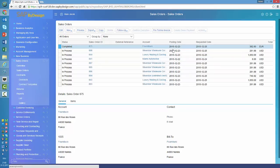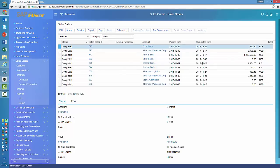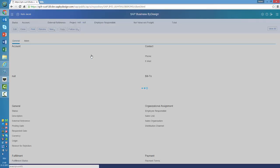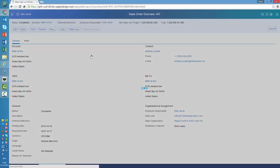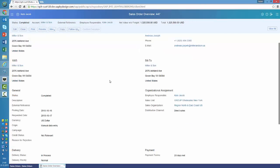We haven't changed the fundamentals of the navigation. You have here the list of all of the sales orders. If you want to sort them ascending, that is the way how you do it. And if you are interested in order 447 because it's 1.3 million and you want to know a bit more about it, you click on the link and the system retrieves the corresponding information for you.